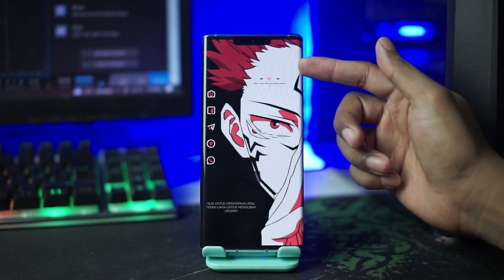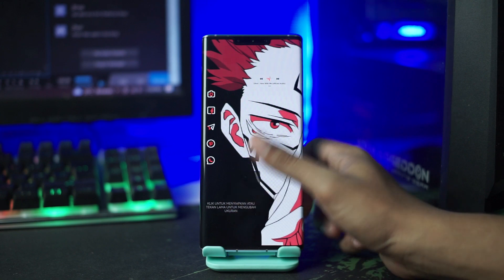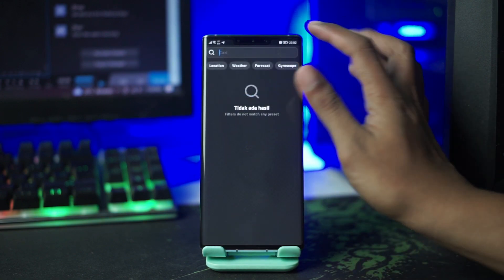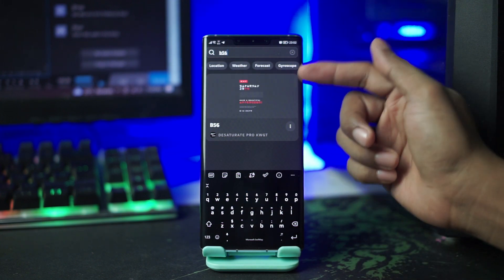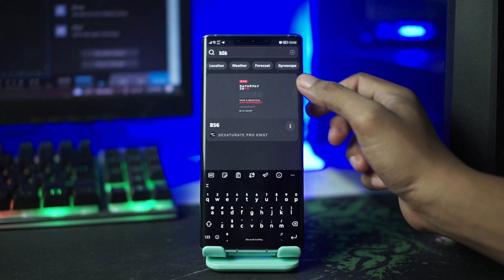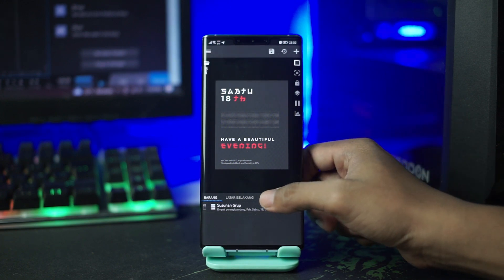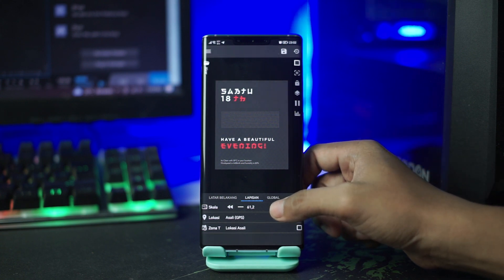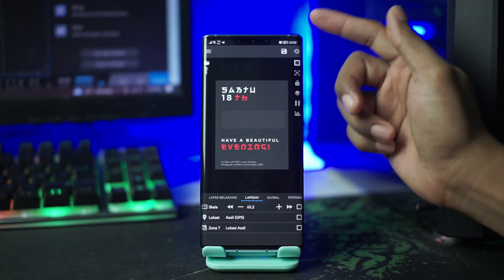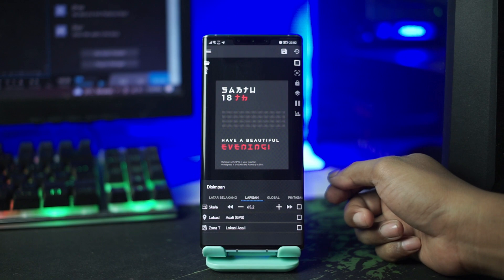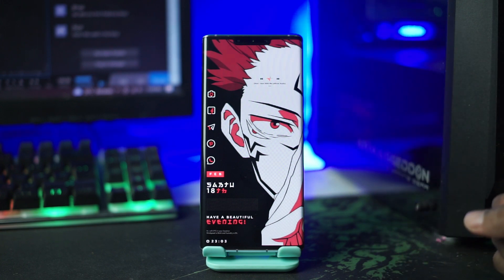Dan sekarang untuk widget yang pertama berhasil diterapkan. Untuk selanjutnya kita akan menerapkan untuk widget yang kedua. Kalian tap saja pada bagian layar bagian bawah ini. Lalu di kolom pencarian kalian ketikan B56. Nah disini kalian pilih widget B56 ini, kalian tap saja. Lalu di bagian lapisan kita sesuaikan ukurannya. Setelah sesuai kalian tinggal klik tombol save di pojok kanan atas, lalu kalian kembali ke home. Dan sekarang setup Nova Launcher nya sudah selesai, dan hasilnya itu akan menjadi seperti ini.